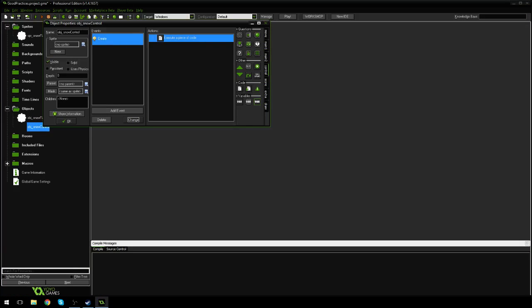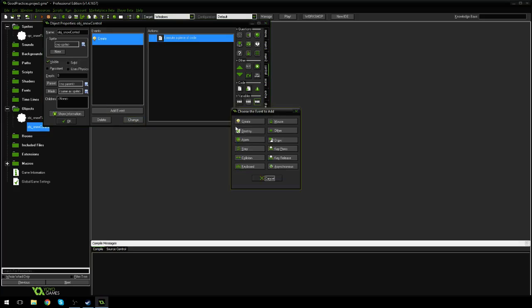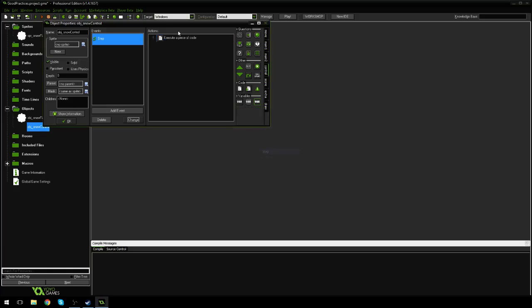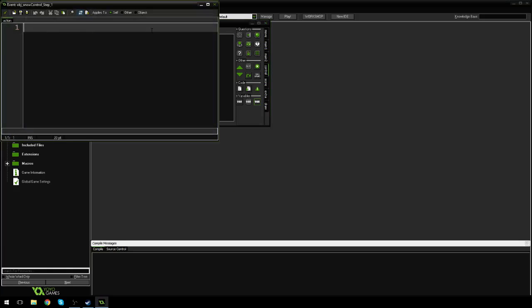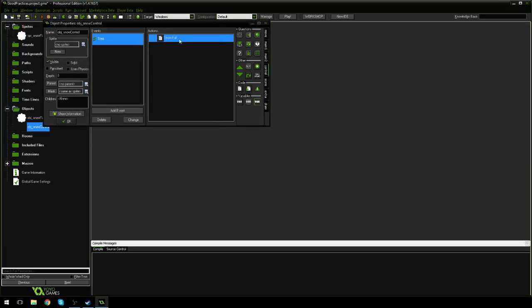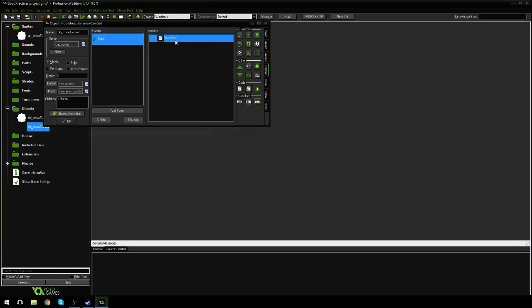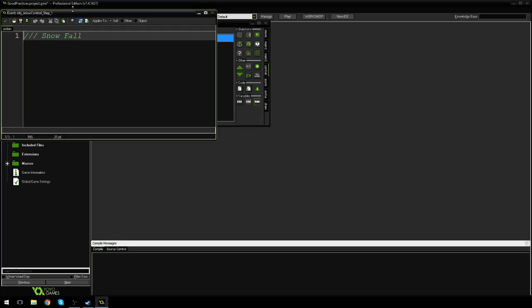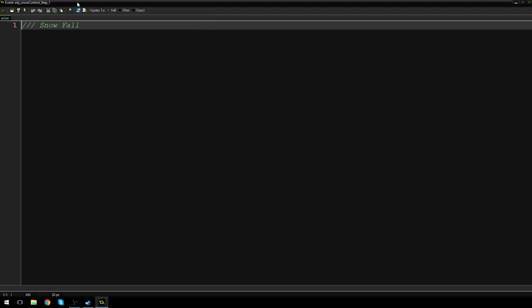By the way, if you've created an event and done a lot of code, don't delete it. You can actually go down here and hit change, and it'll allow you to change what event it's in. So I'm going to just turn that into a step event, and I'm going to do three slashes and say snowfall. And if I do three slashes, that will change the title of my code here to snowfall, which is quite nice. It's a nice little organizational thing.